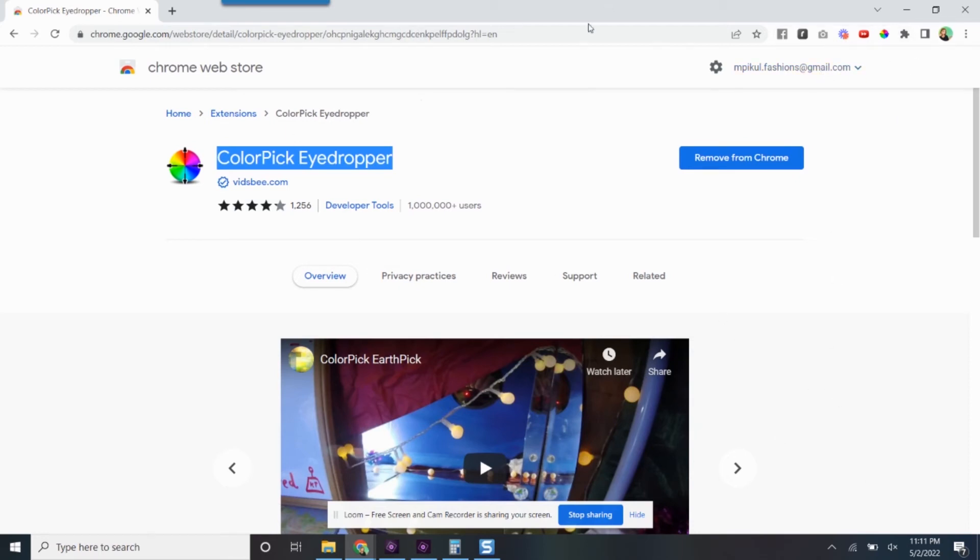So I absolutely adore this. I highly, highly, highly recommend it. And it's just going to make your life so much easier and being like, what the heck color was that? And I have it all the time, pickle peep.